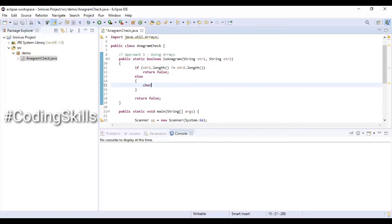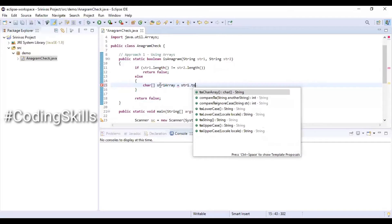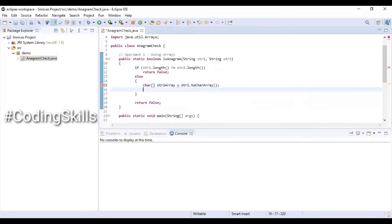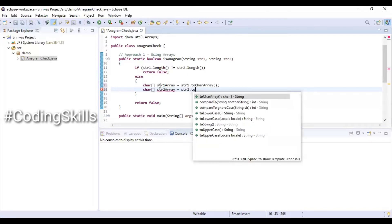In the else block, we create a character array str1Array equal to str1.toCharArray(), and similarly str2Array equal to str2.toCharArray(), converting both string objects into character arrays.